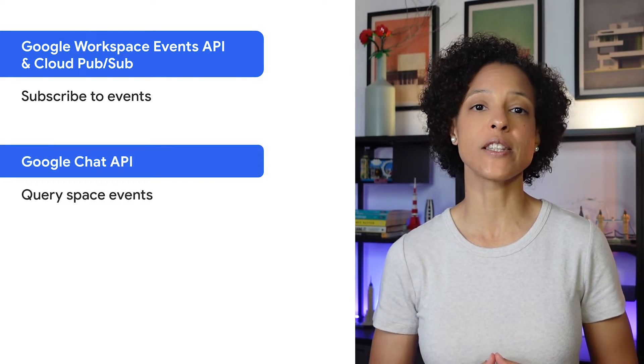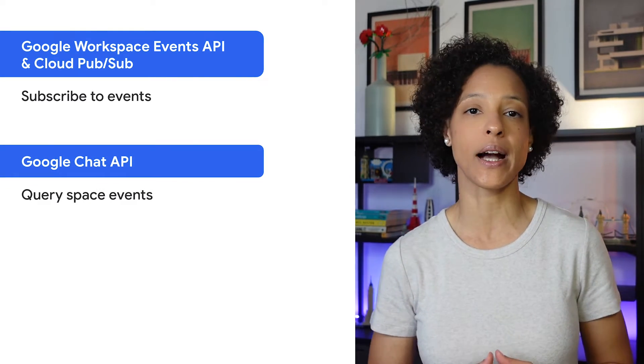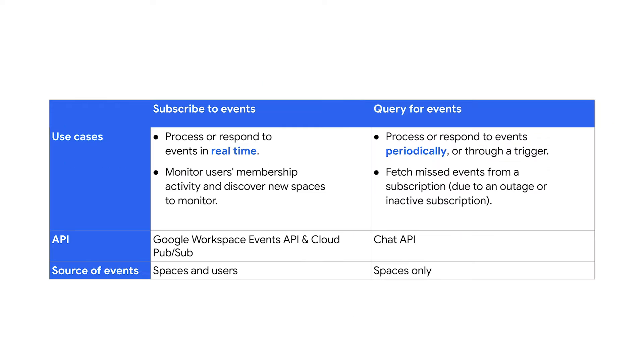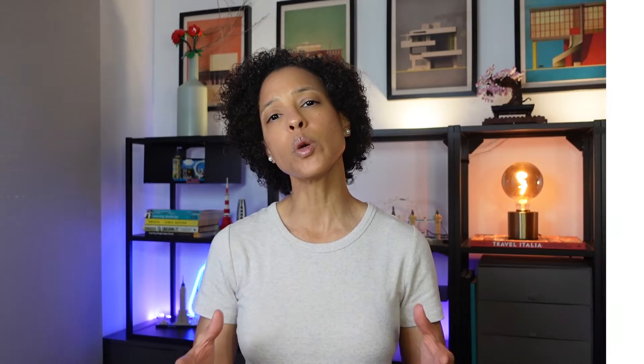Query for space events by calling the Chat API. Both APIs support and deliver the same event types. Here's an overview to understand whether you should subscribe to or query for events. We will soon release a video where we cover how to subscribe to Google Chat events in detail.